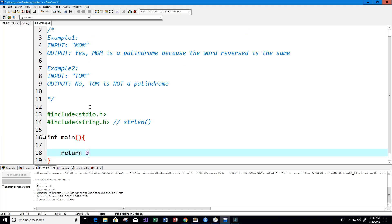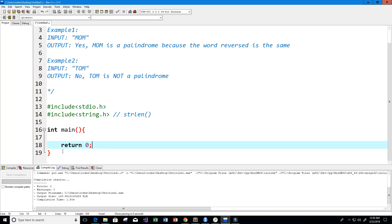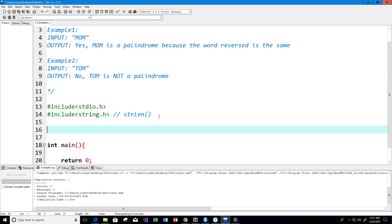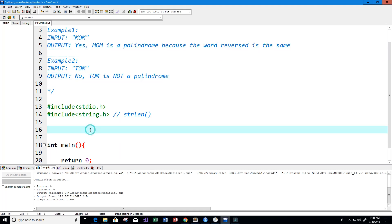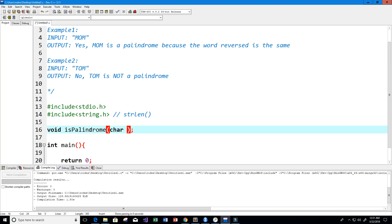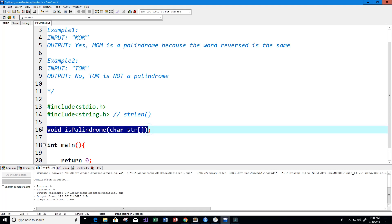Let's create our main function, set it up correctly, and return zero. I want a function that's going to print yes or no — it doesn't need to return any value, so it'll be a void function. I'll call it isPalindrome and it takes in a character array, which I'll call strArray — that will be our string.